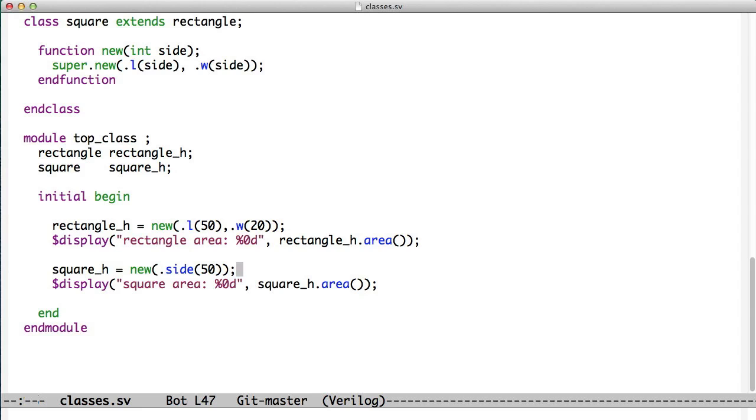Our square, we just say new, and we pass it the side. It handles the fact that the length and the width are the same, and all that stuff.